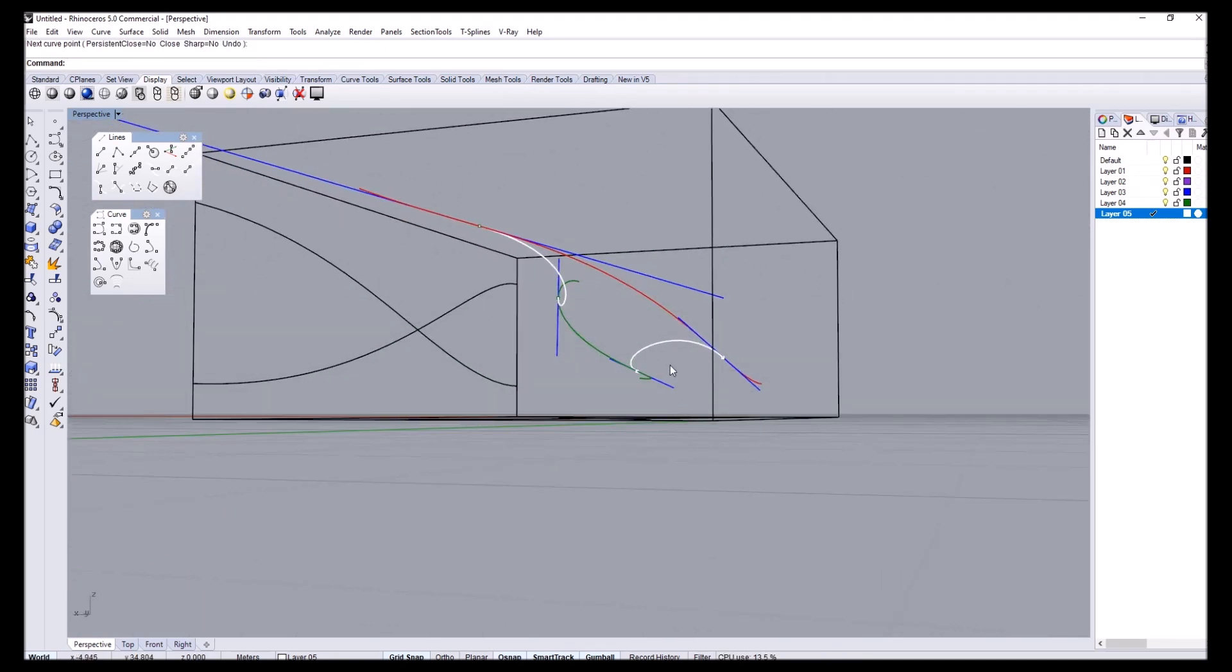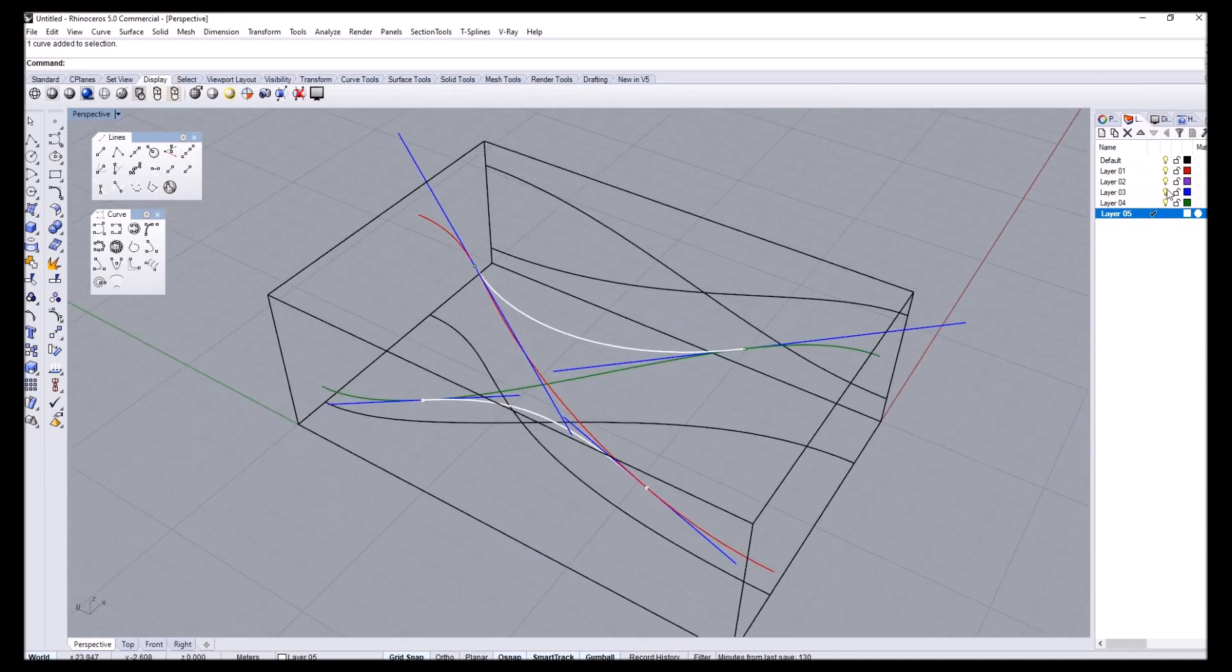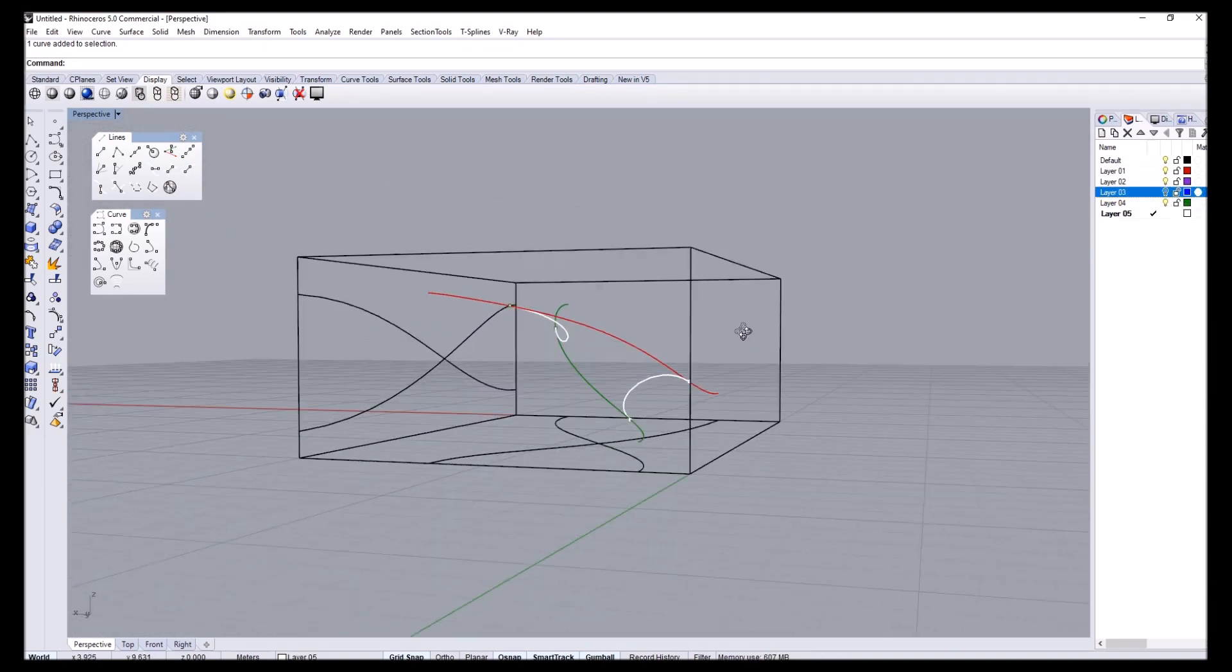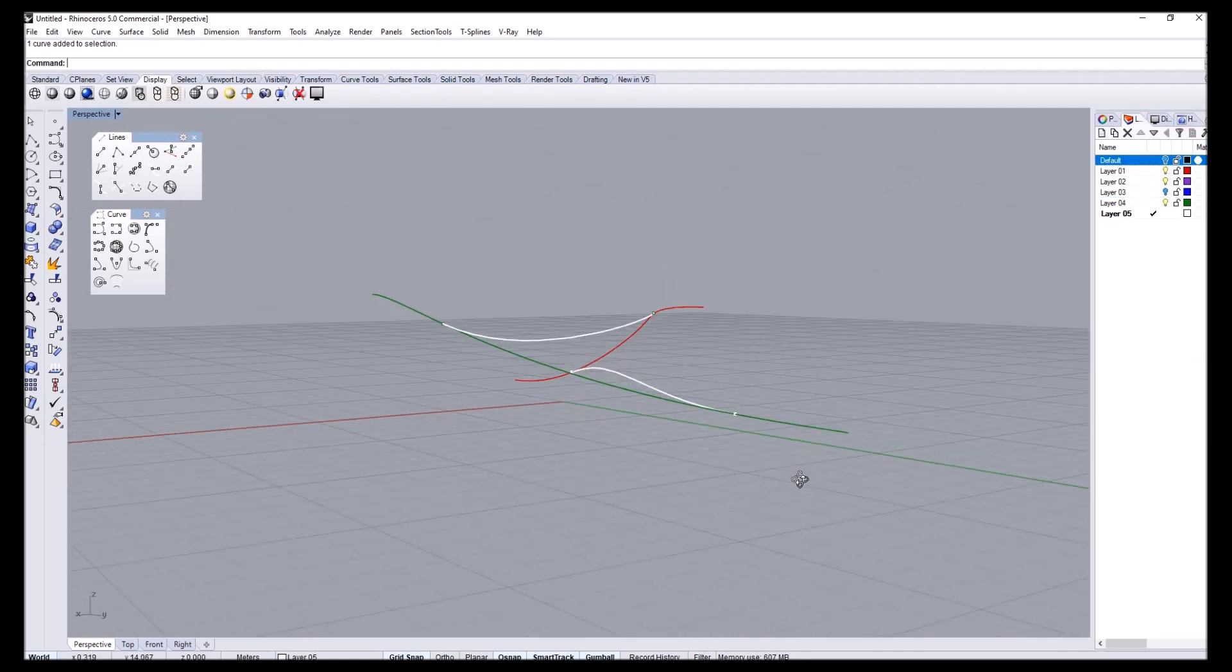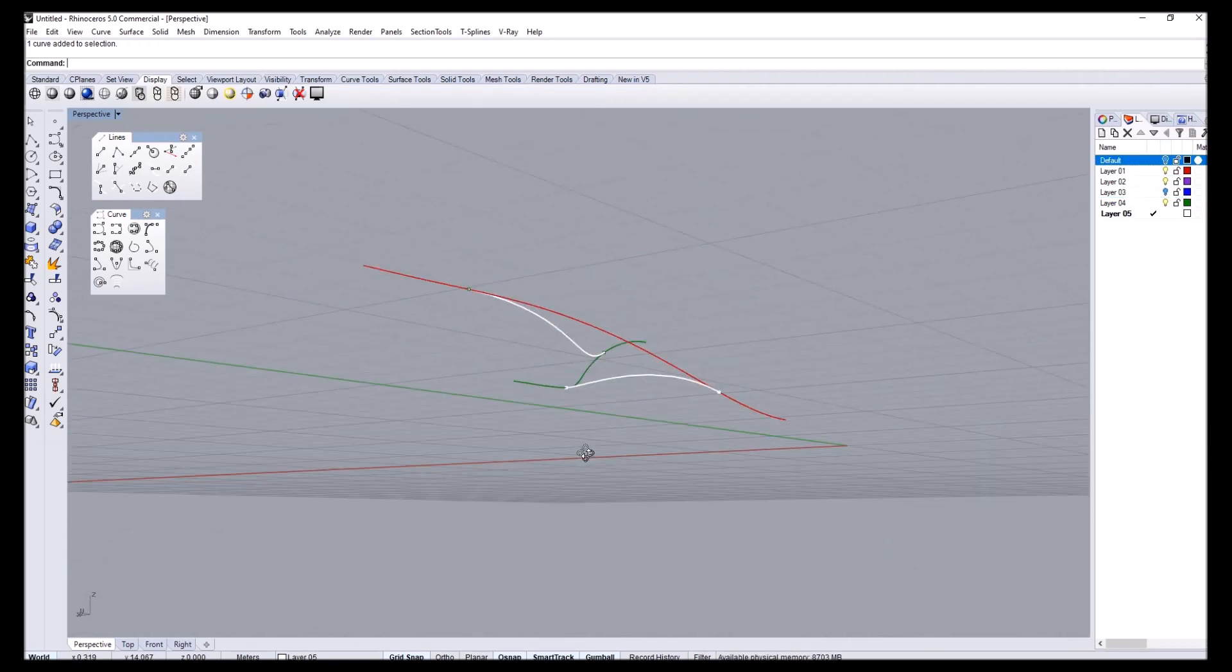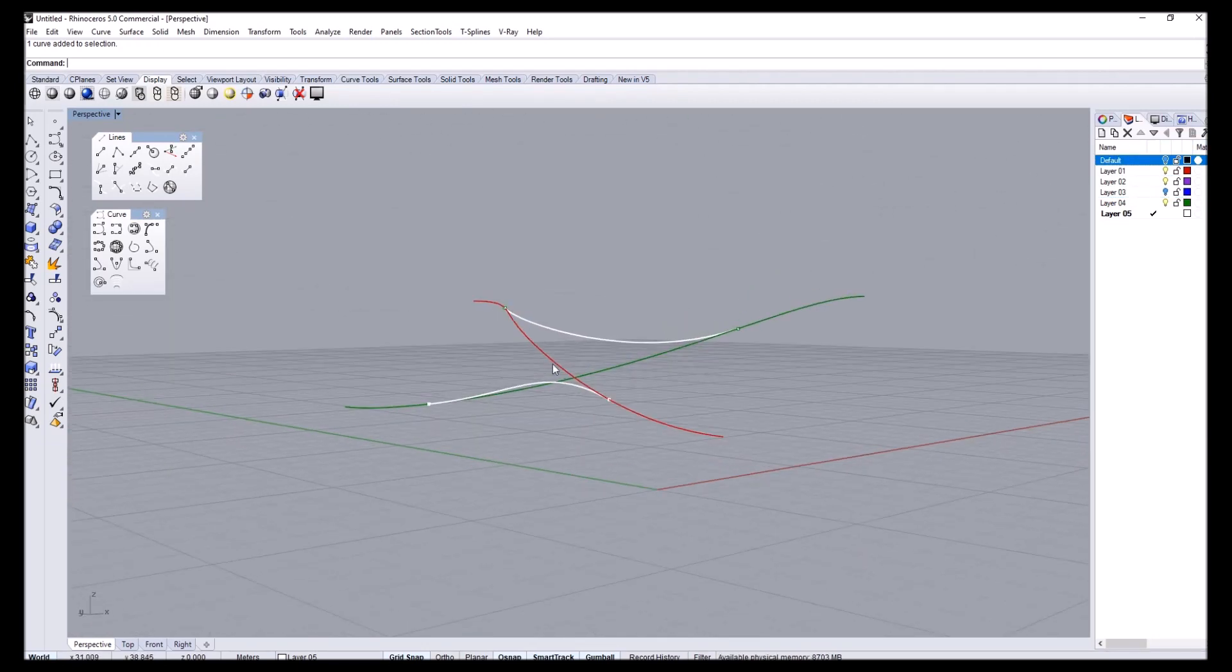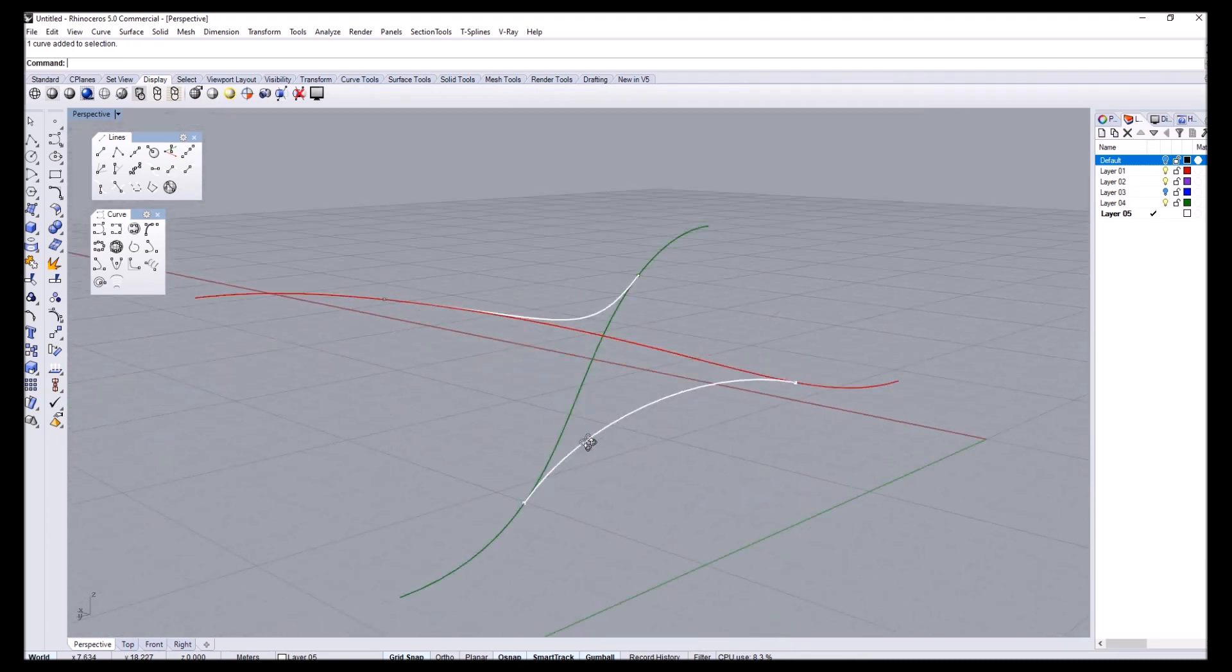So these two curves are connecting the red and green ones. So I'm just going to close the blue line so that you can see what we have right now. So I have kind of nicely networking curves in 3D.